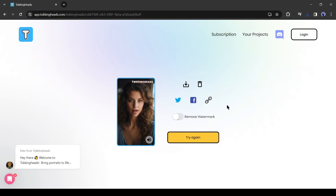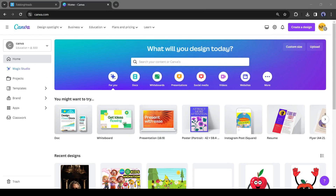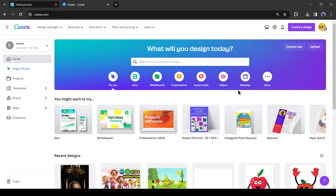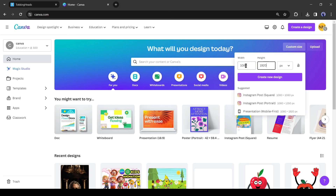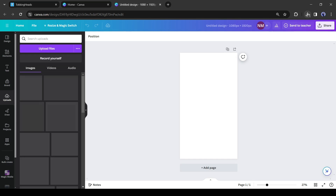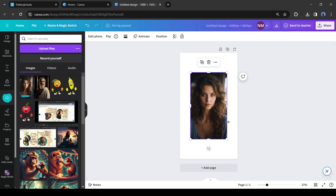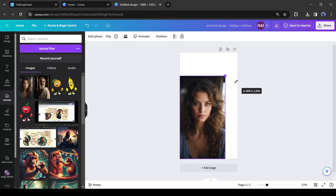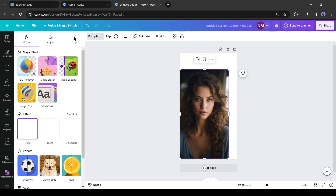To avoid the watermark, we have to manipulate our avatar photo before generating the talking head video. First, open a new tab and log in to a Canva account. After coming to the Canva homepage, create a new design with 1080 by 1920 pixels. After that, upload the avatar image and insert it on the canvas. Adjust the size, keeping some space on top of the image, then click on the edit button.